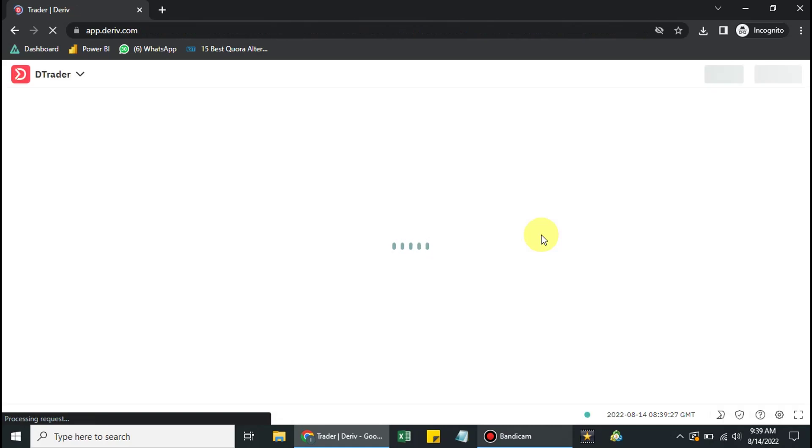Now I'm successfully logged in, and the page is loading up.